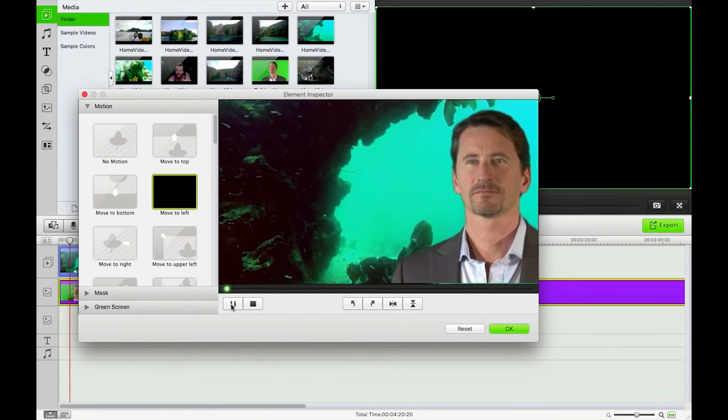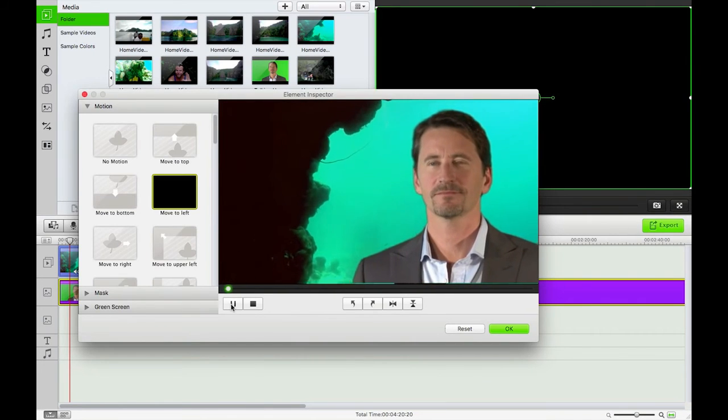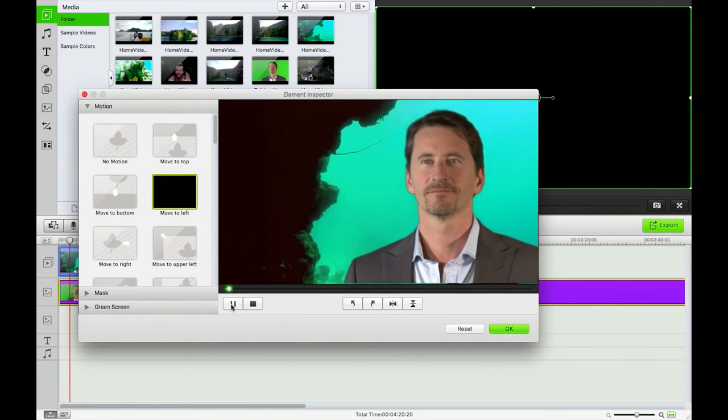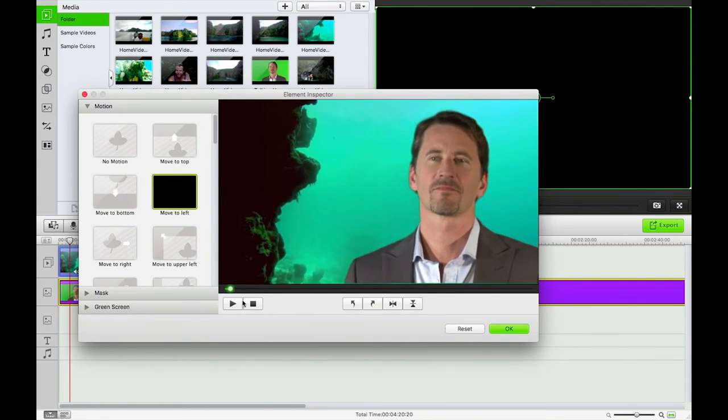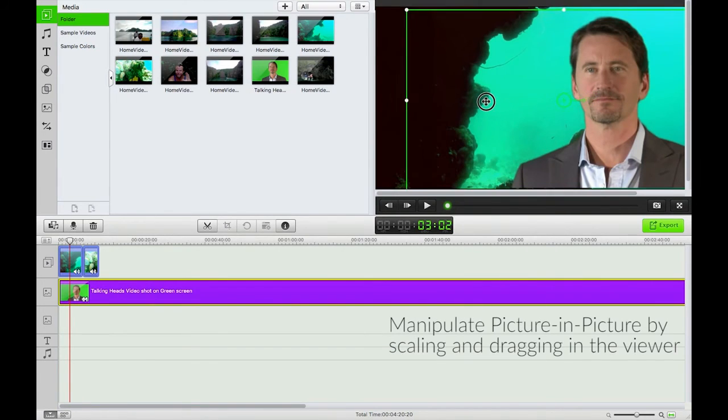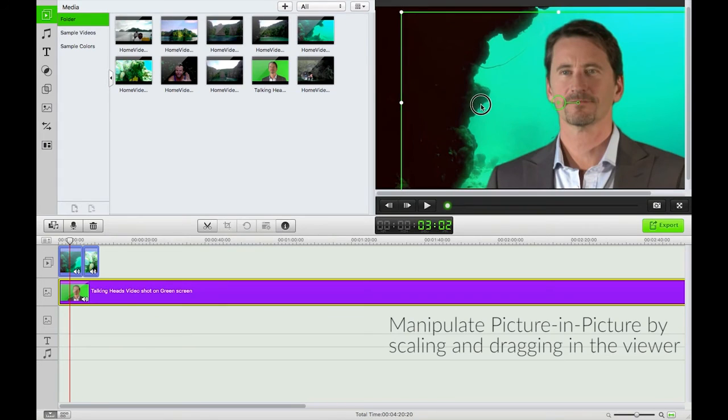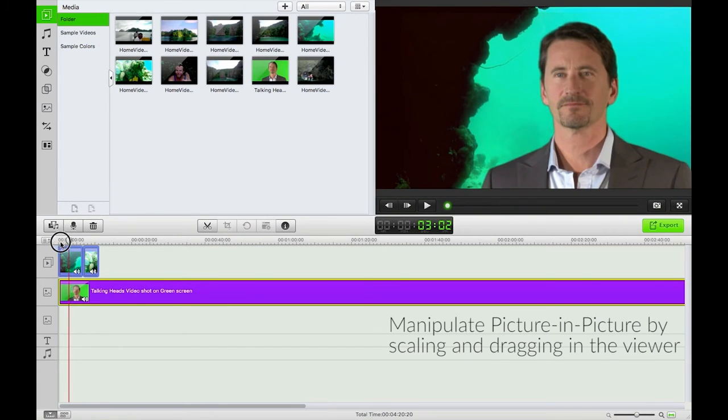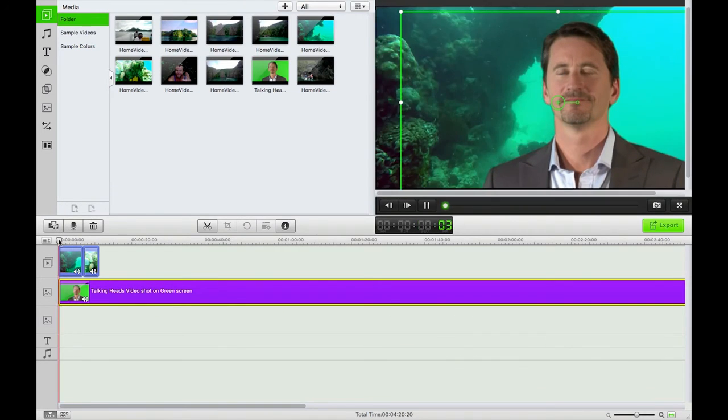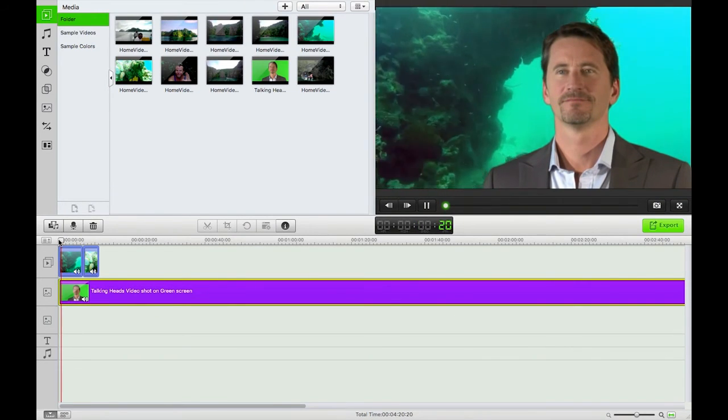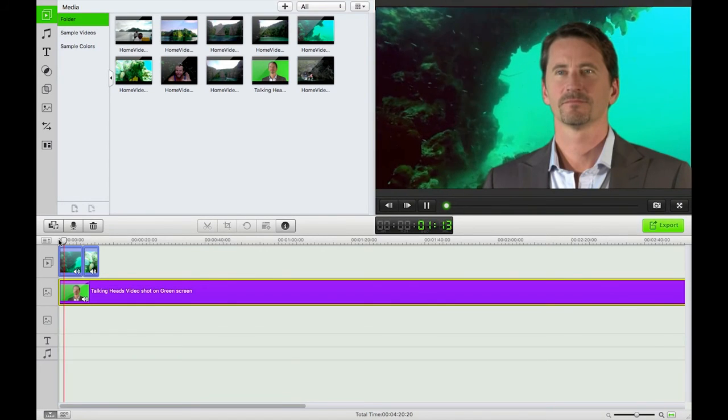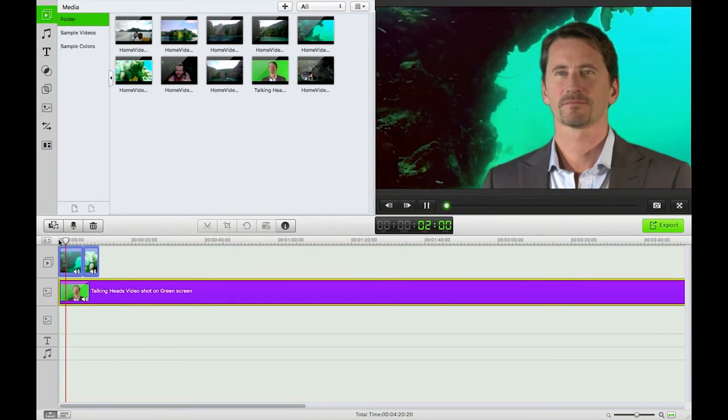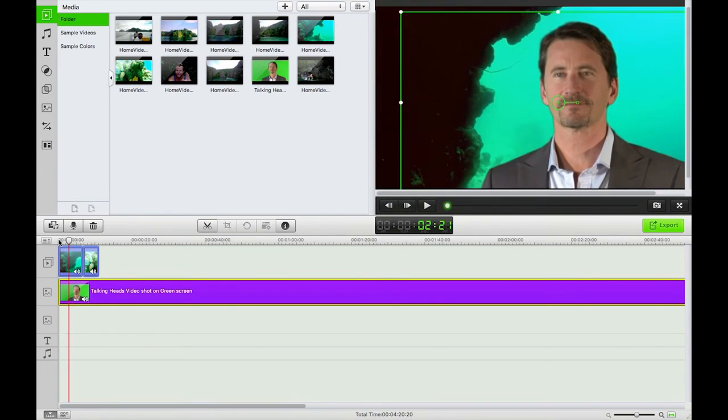We can move something from left across the screen there if we feel like it. I'll keep that in, why not. And then we just hit OK. We can then move this around the screen as we see fit. If I hit play here, there we have a beautiful talking head over the top of our footage. So that's a brief guide on how to do some chroma keying.